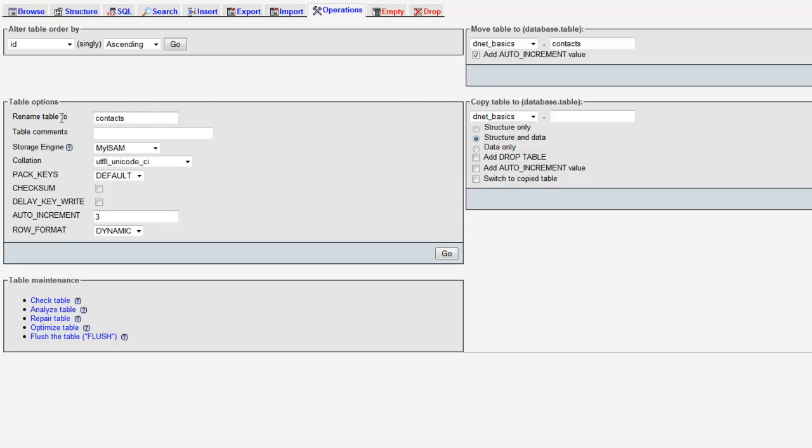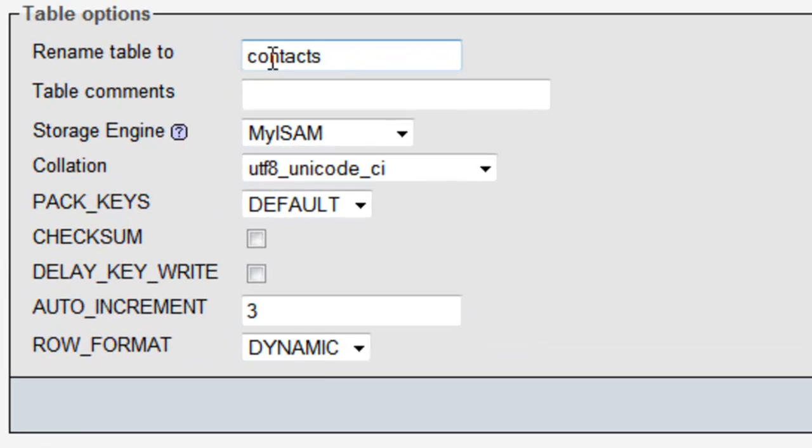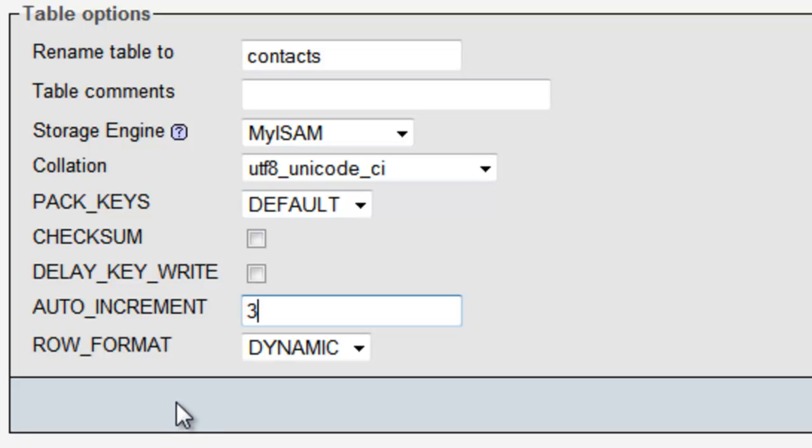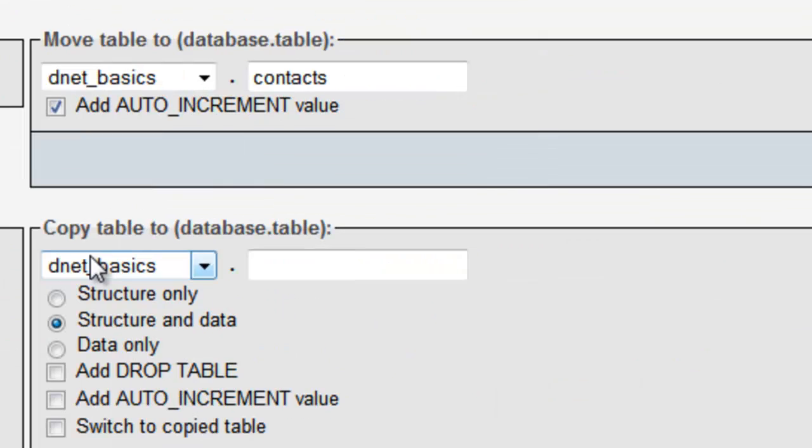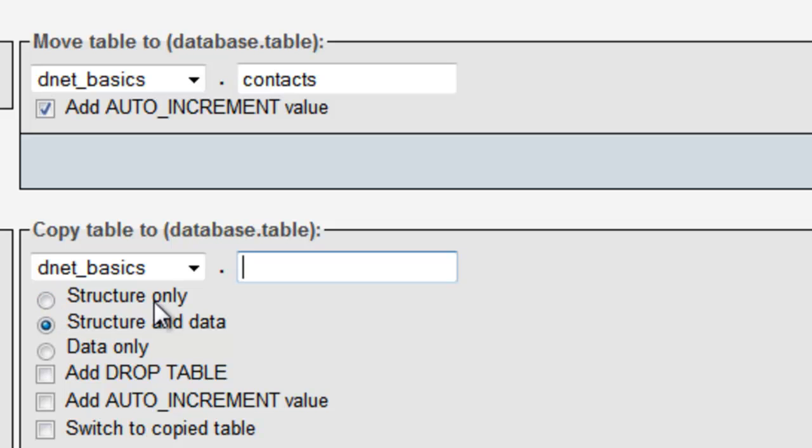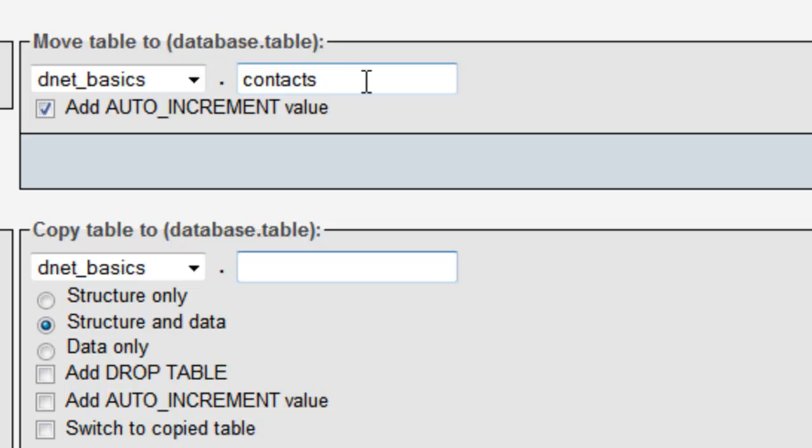Similar to the operations tab in the database view, we just have some maintenance options here, some general settings for the database. We can change the name of the database or the table, add table comments, change some properties, change where the auto increment value is at. Right now this three is representing that the next value when we insert a new record is going to be three. Over here we could copy this table, and if we did that we can choose, similar to the export, that we just want the structure, or we just want the data and structure, or we just want the data. We could also move the database table to another database.